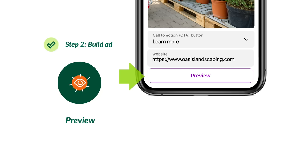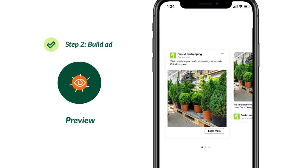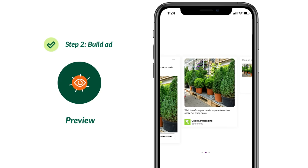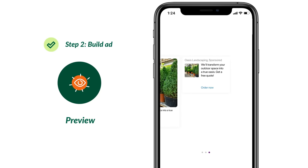Once you've built your ad, hit preview to see what it looks like. This is how your ad will appear across different placements on Nextdoor.